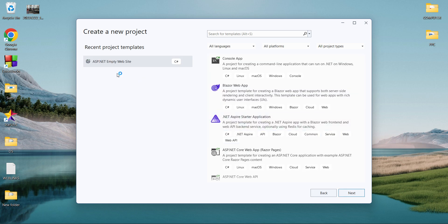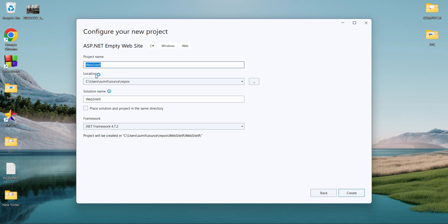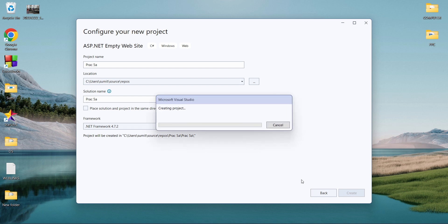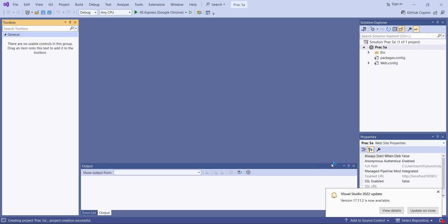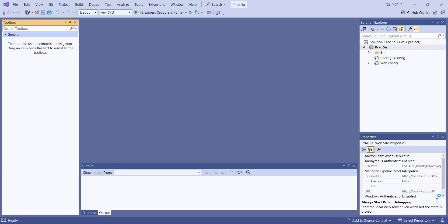We'll create a new project, select empty website, click next, and give the project the name 'Practical5a', then create the project. Since it's an empty website, by default you will not get any form here, so first we'll create some forms because we have to navigate through different pages.